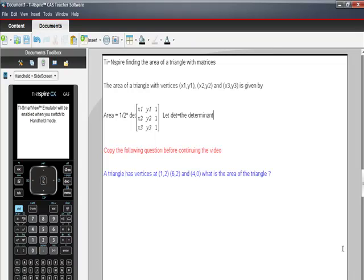So another short video and another quick way to use your TI-Inspire CAS calculator to your benefit. Today we're going to be finding the area of a triangle using matrices and determinants.